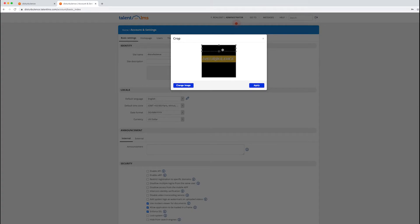Now that's the right aspect ratio, but we want to drag the highlighted portion down to cover the part that we want. So now you'll see that it displays in here.